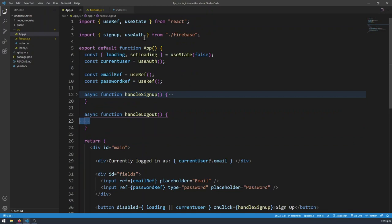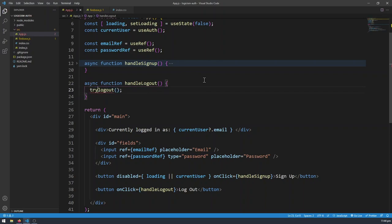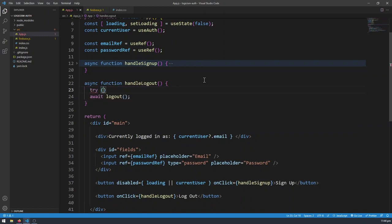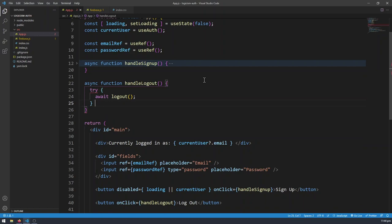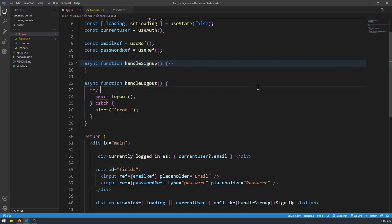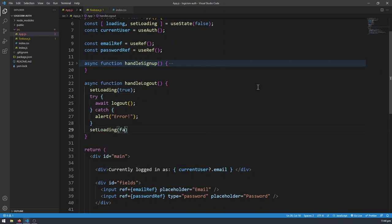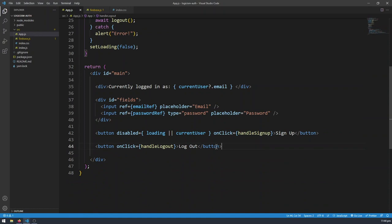I'm going to return this. Of course I have to import signOut from Firebase slash auth. So this is basically how you sign out — don't forget to give it the authentication handle. Every time you're running a function from firebase.js you'll always want to put the authentication handle there. Then I'm going to import logout in app.js, and in handleLogOut await logout inside a try-catch. If there's an error we'll alert error so the app doesn't crash. And I'm going to give it a loading state as well — set loading true at the start, and set loading false at the end.